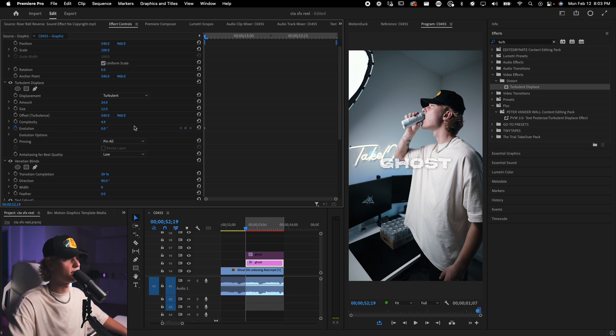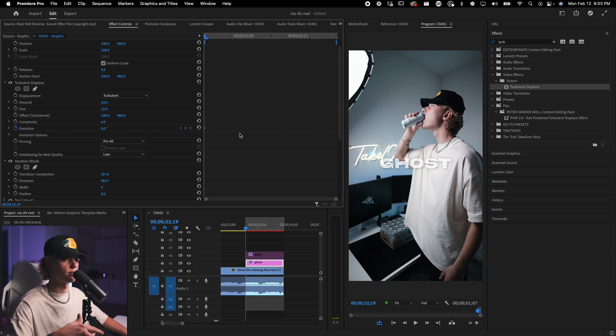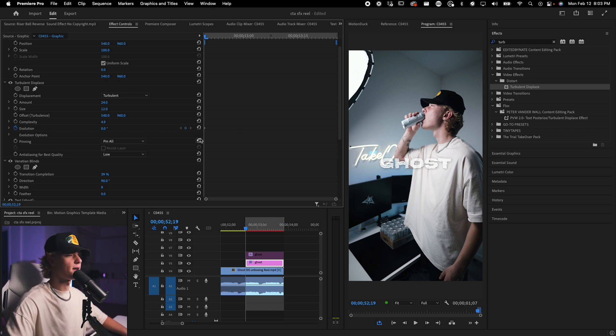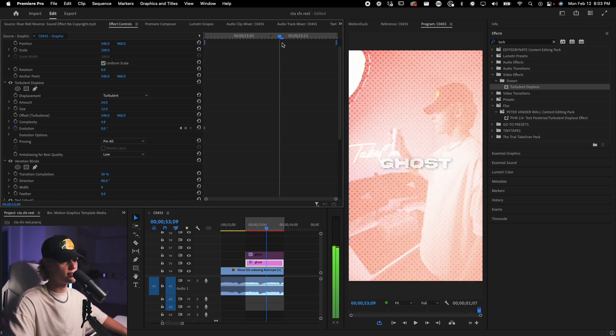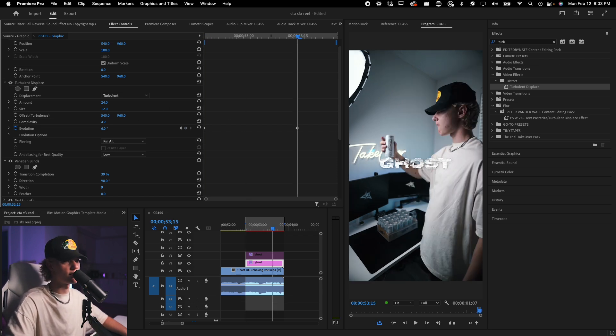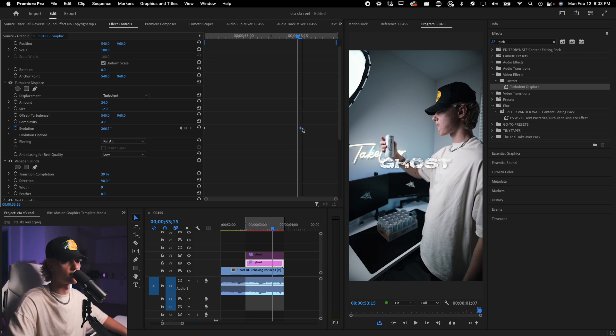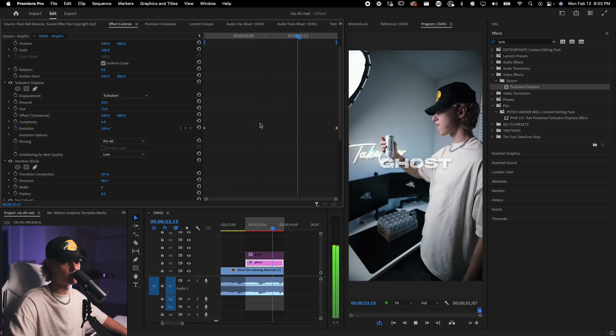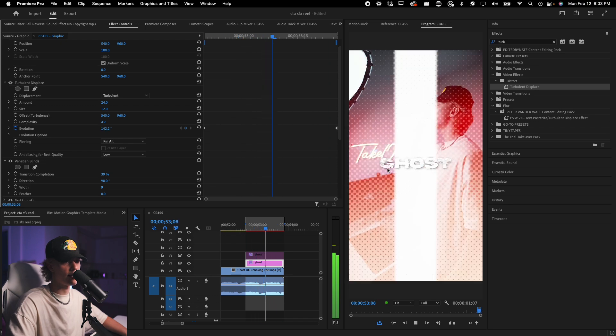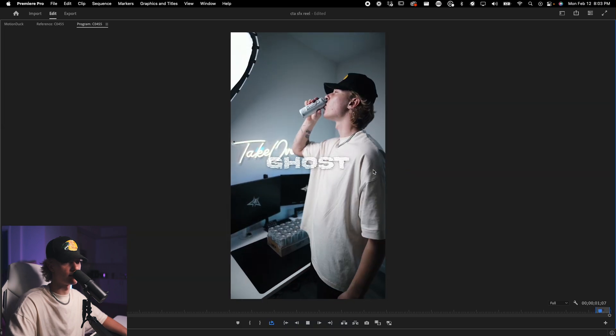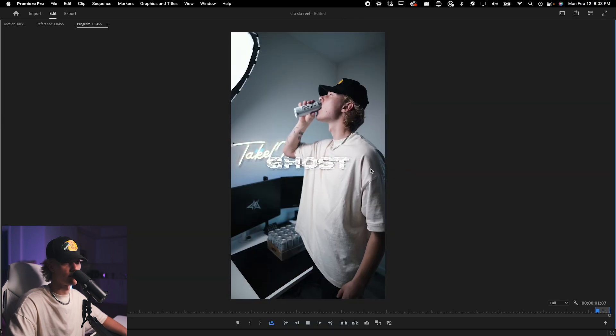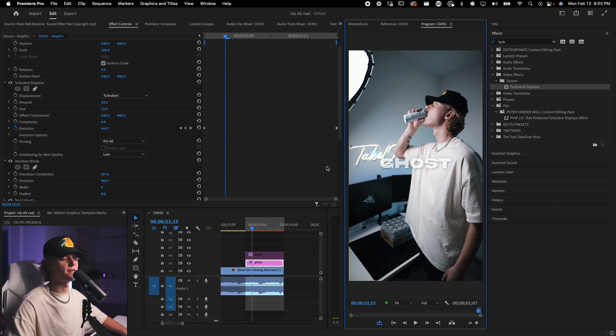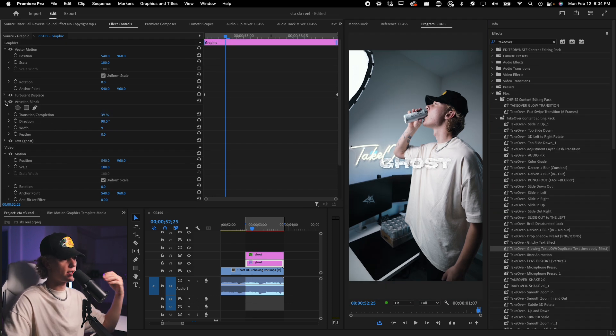And then you go ahead and keyframe the evolution. And this is essentially the actual motion of the turbulence. So let's go ahead start with zero degrees and let's go ahead and just do it to something like 200. It's a keyframe beginning and end. And you'll see it moving like that. So it looks like a glitch effect. So dope.